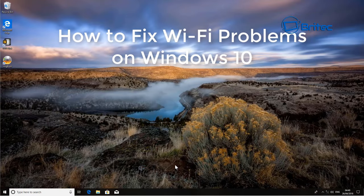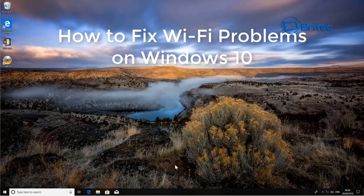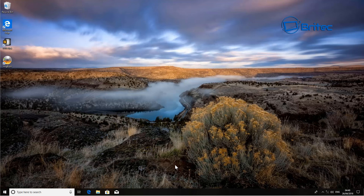In this video we're going to be taking a look at how we can fix Wi-Fi problems on a Windows 10 operating system. These fixes will also work with other versions of Windows like XP, 7, Vista, 8, and 8.1. Some of these fixes can also be used for Ethernet issues where you're not connecting via Ethernet, but we're concentrating on Wi-Fi today.